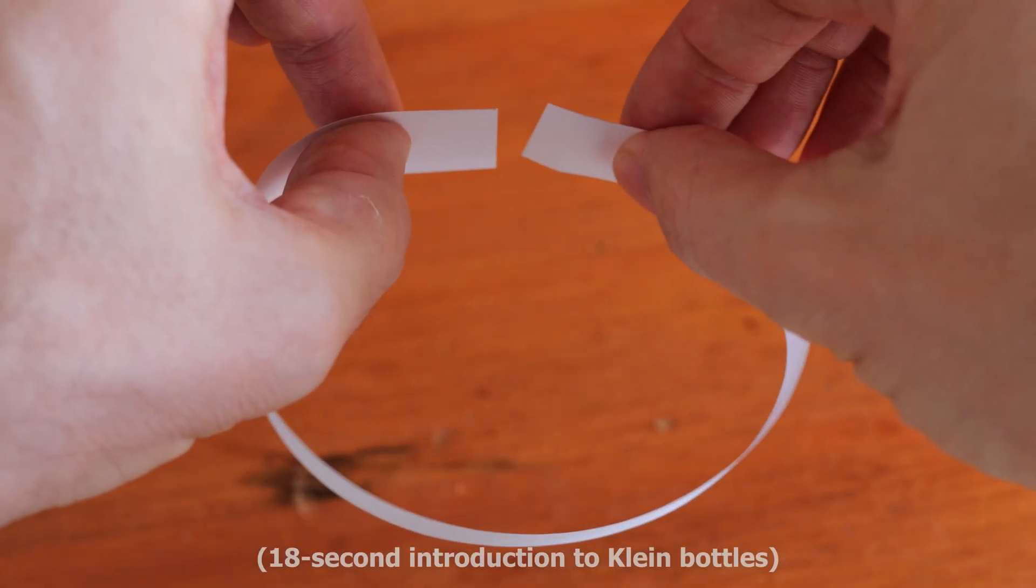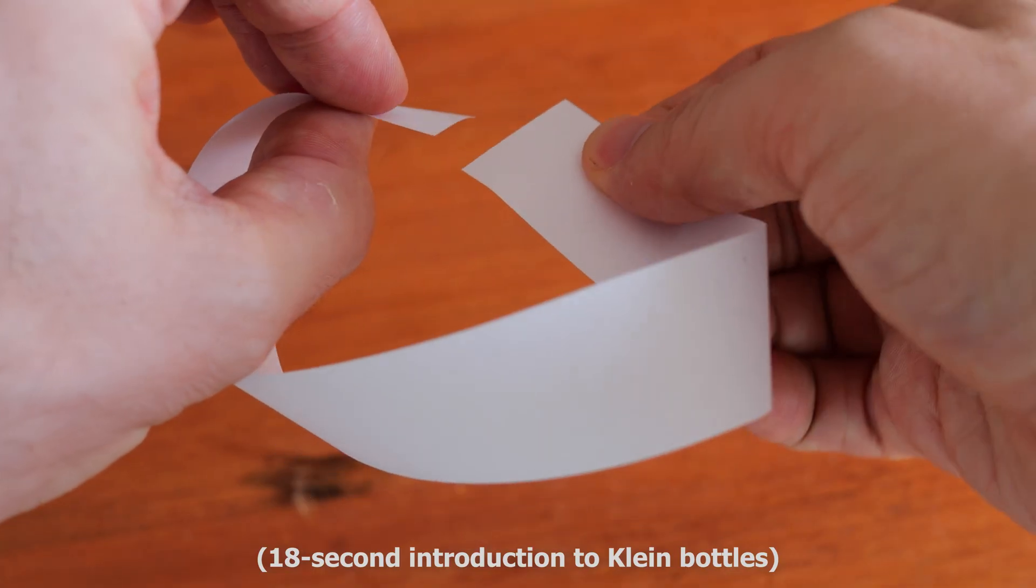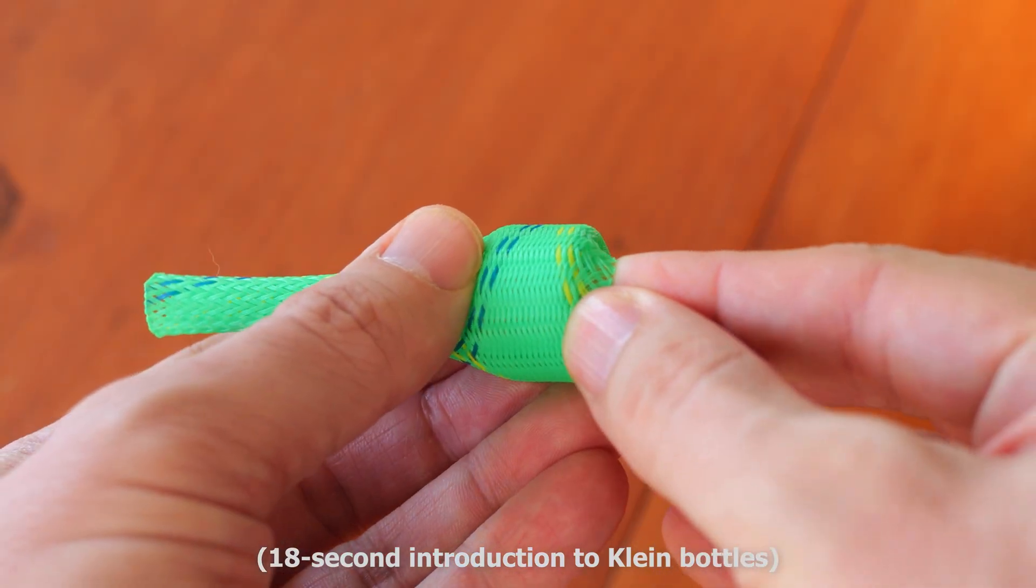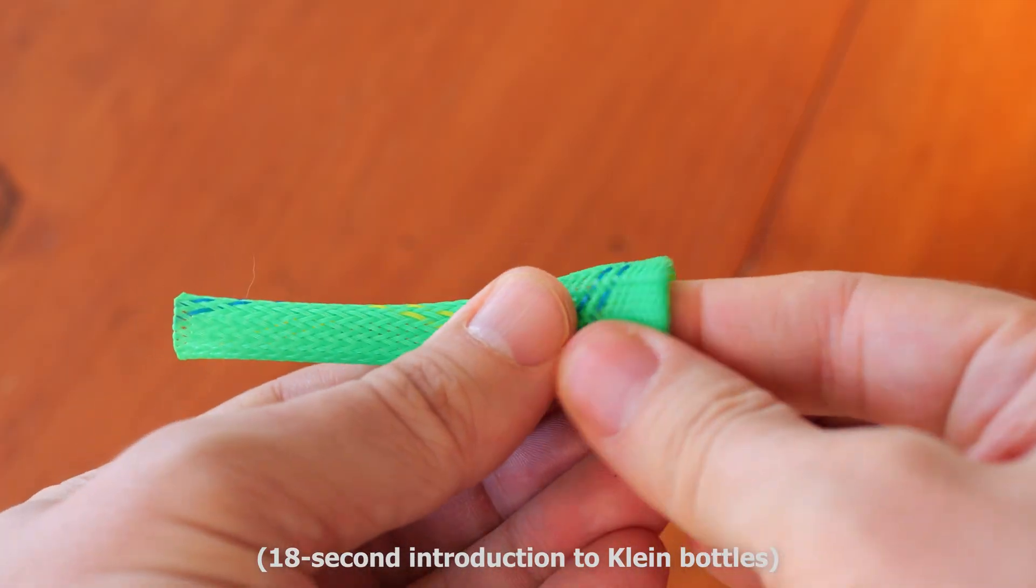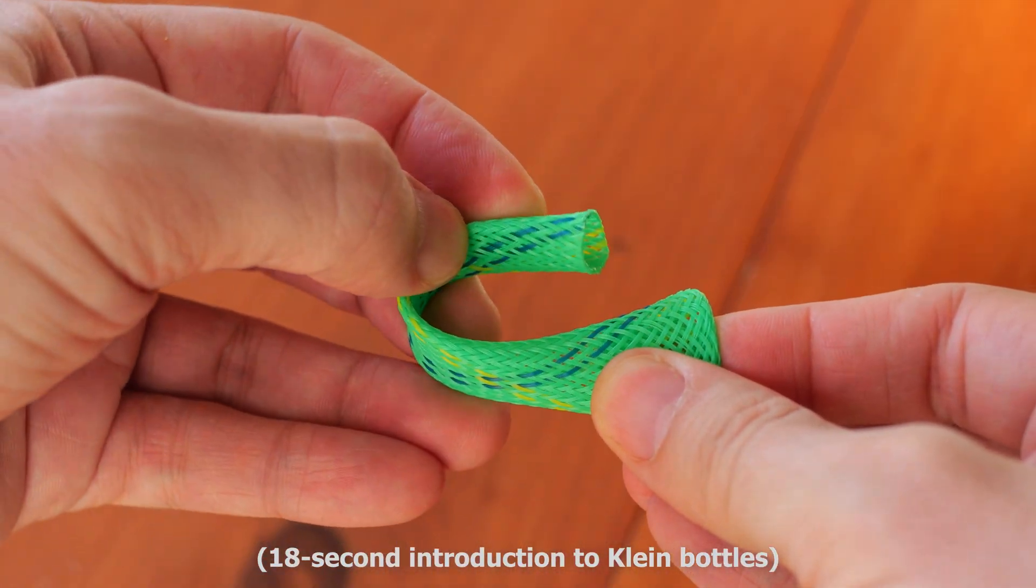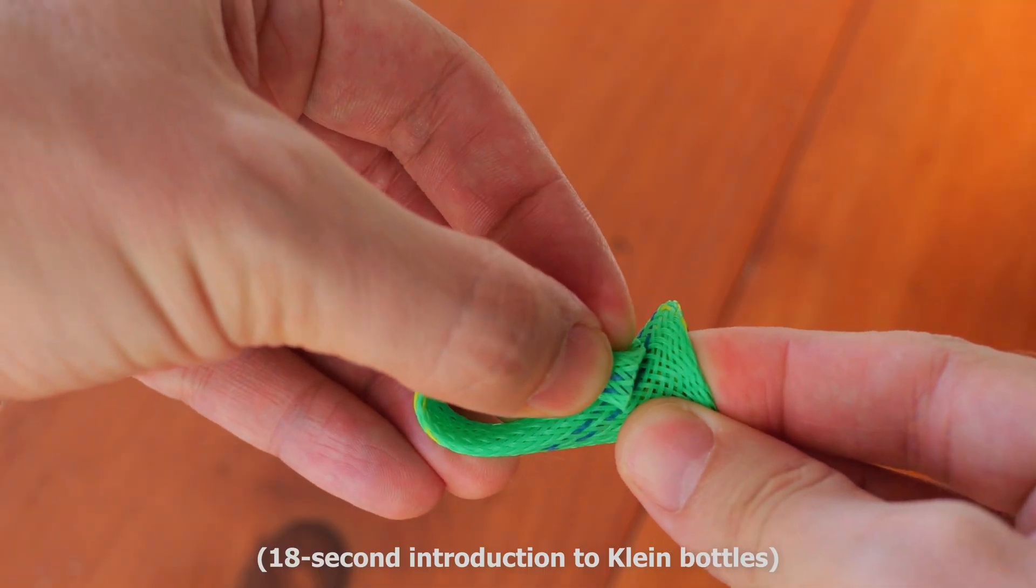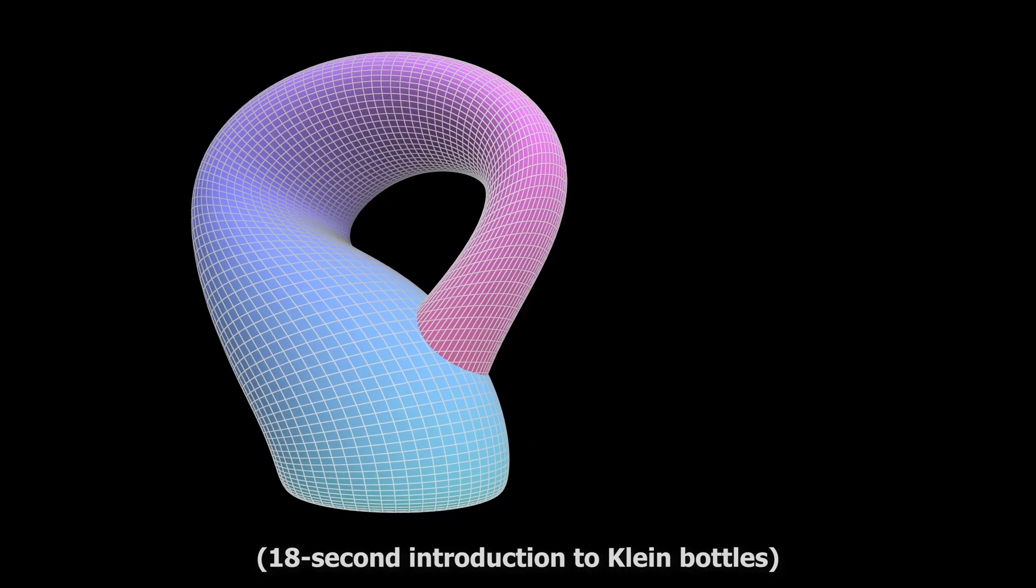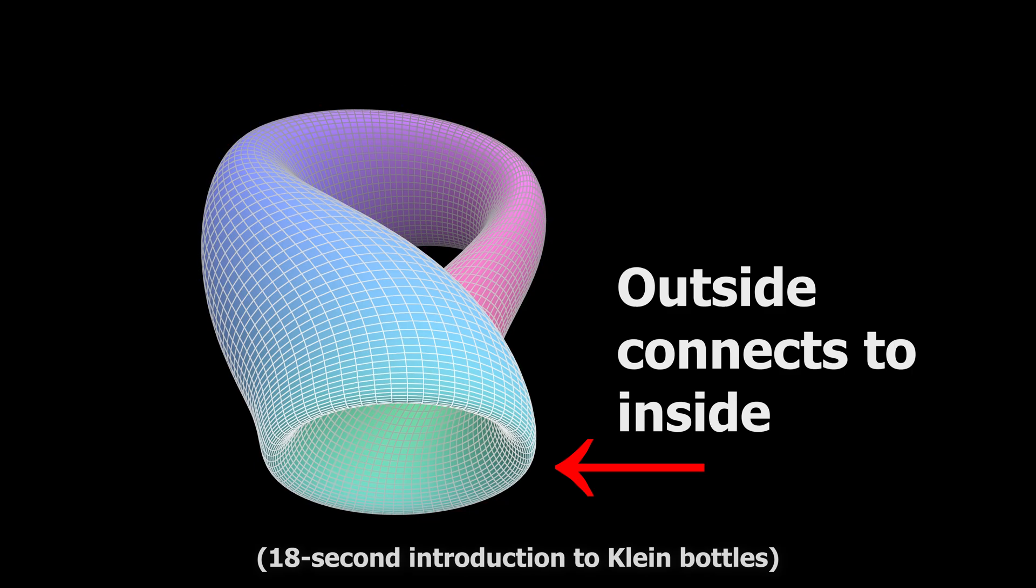A Klein bottle is like a Mobius strip, but instead of starting with a flat strip and twisting it, you start with a tube, turn one end inside out, and connect it to the other end. Of course, this means the tube has to be able to magically pass through itself. Like a Mobius strip, a Klein bottle effectively only has one side.